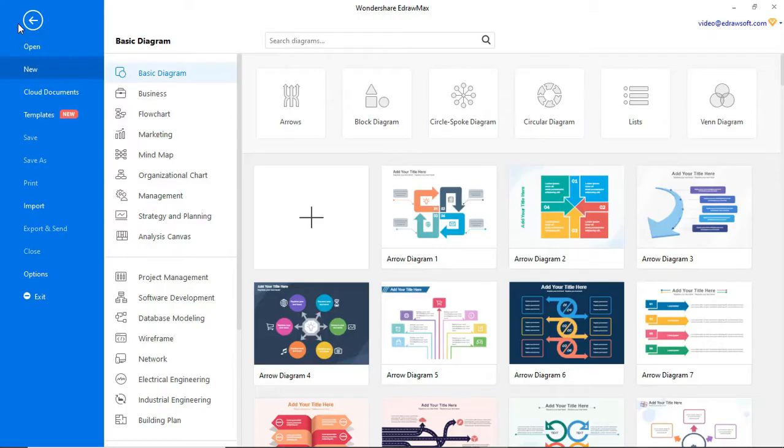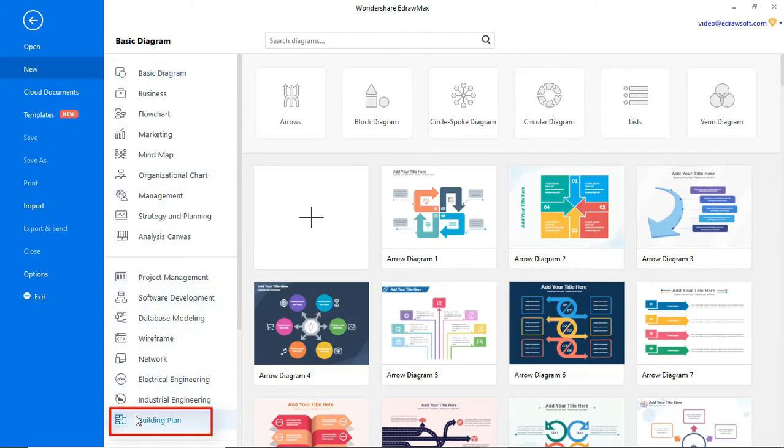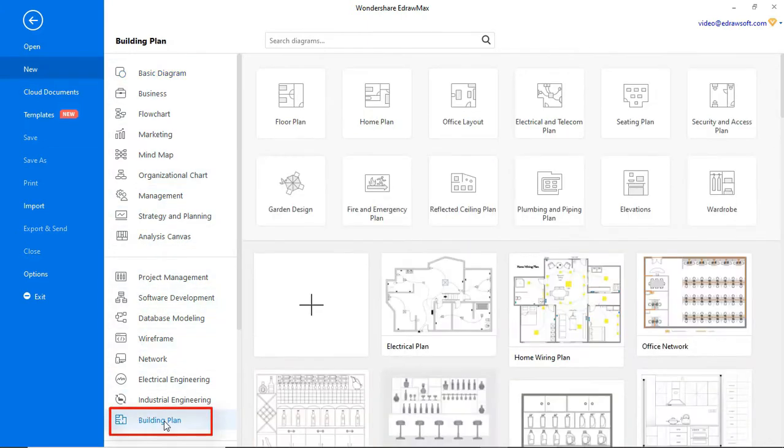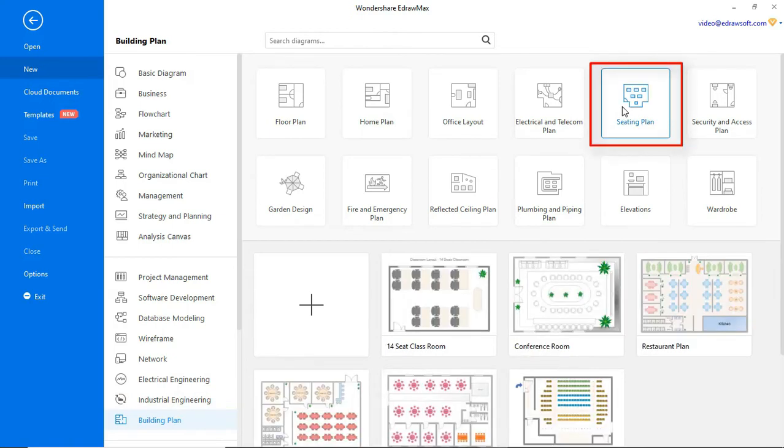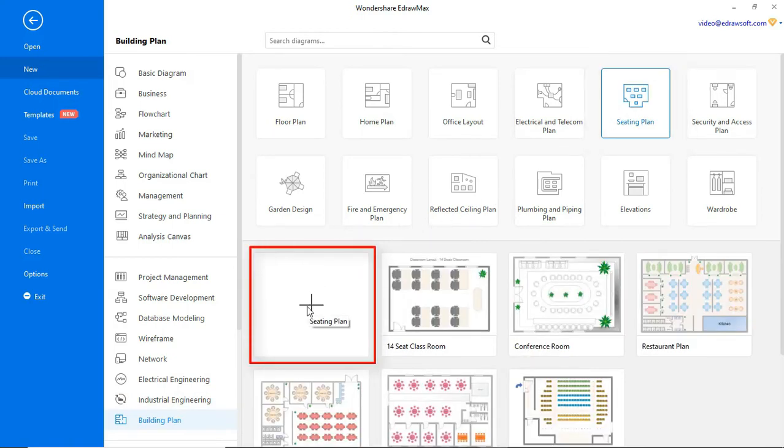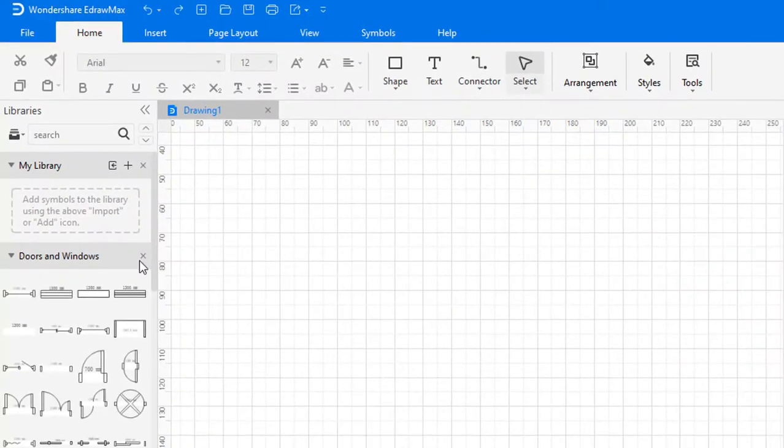Navigate to File, click on New, then select Building Plan from the categories and Seating Plan from the subcategories. Click on the plus icon to open a new drawing sheet.